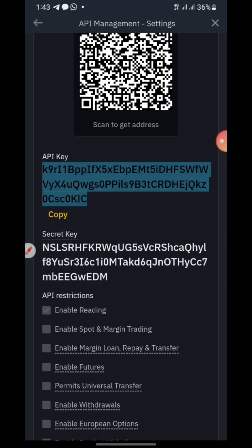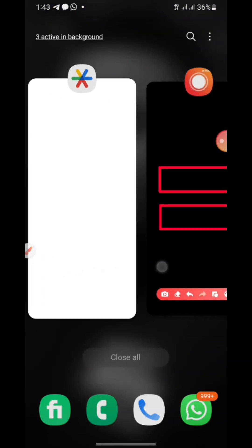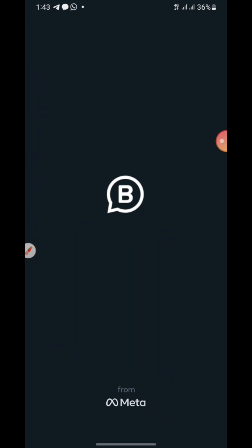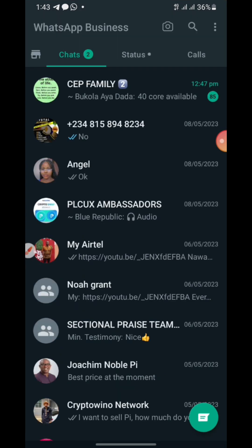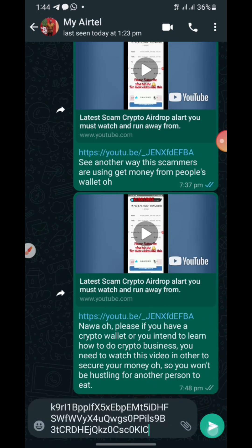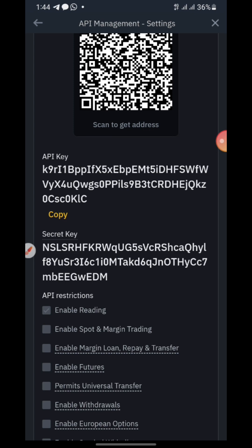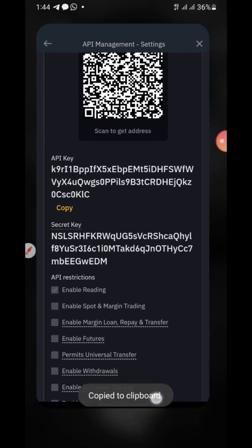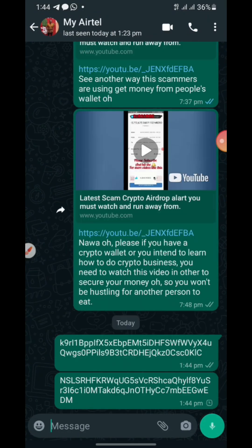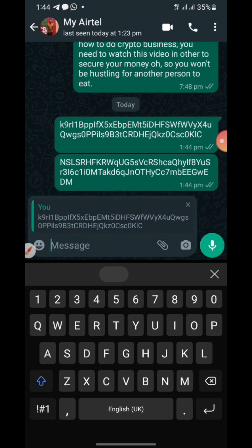Copy the API key and the secret key and keep them somewhere safe. I've created this before, but for those who haven't, let me show you. Paste them somewhere and make sure you label them — the first one is the API key — so that you will not make mistakes.